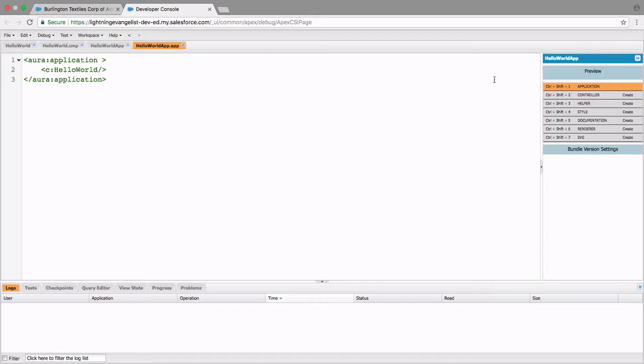And how do you preview it? How do you see this app in action? There is that preview button here in the developer console. Click on it and there you'll see Hello World.